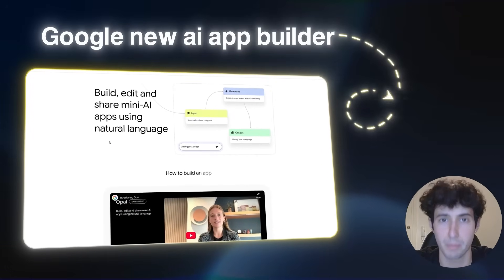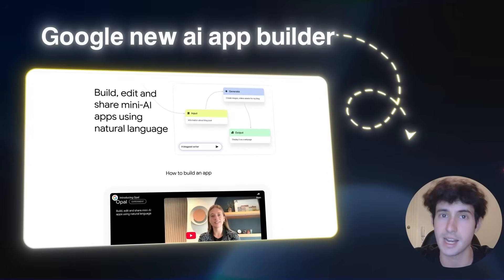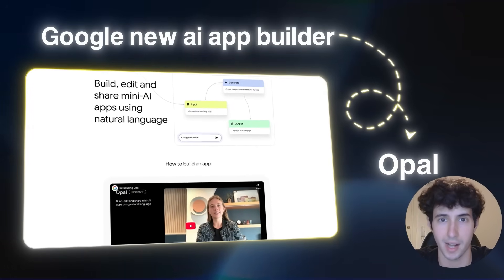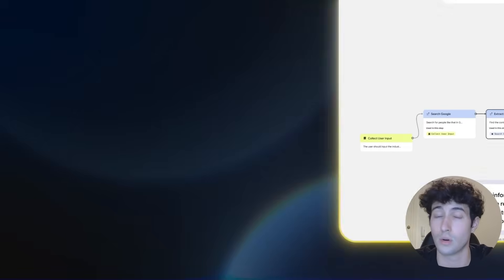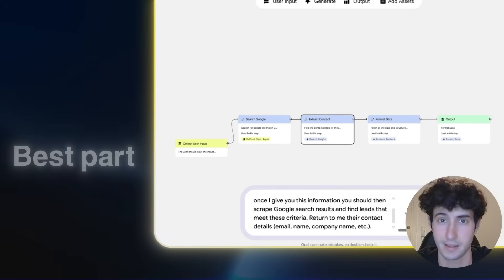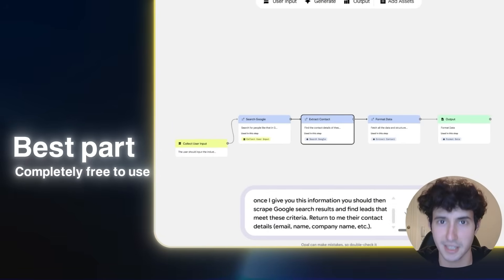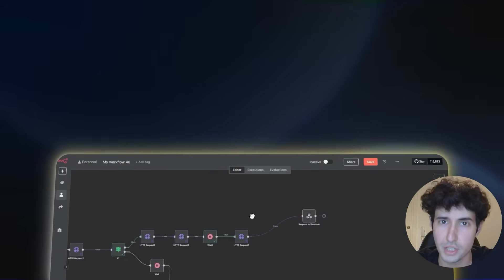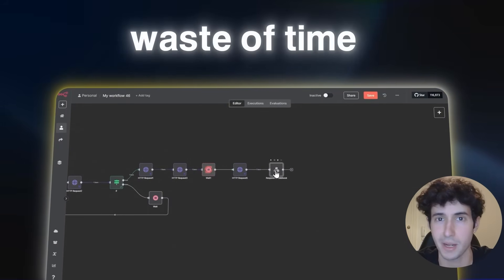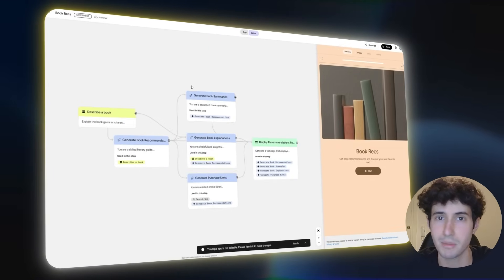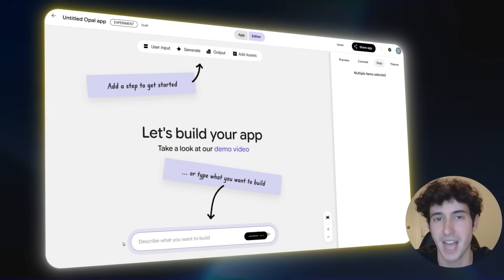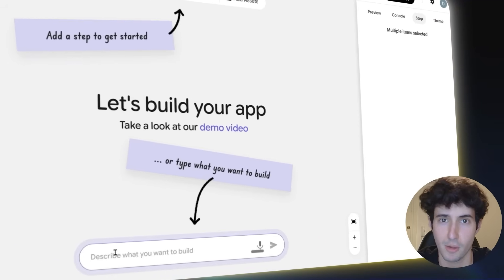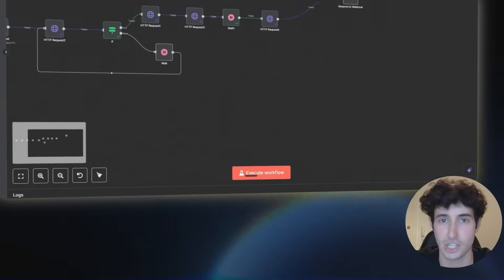Google's new AI app builder just destroyed n8n10. It is called Opal and it claims to build workflows with just natural language, and the best part, it is completely free to use, which would make using n8n10 a complete waste of time and money if you can build similar automations faster and cheaper by typing simple prompts in a beginner-friendly interface.